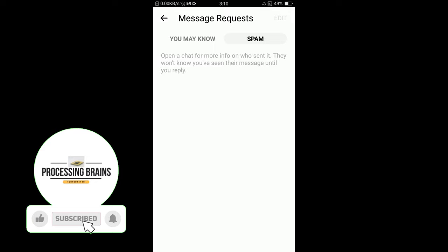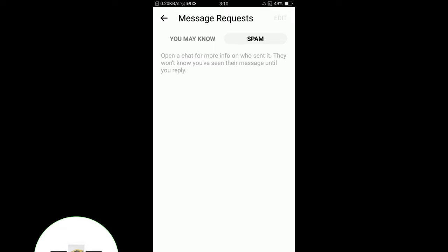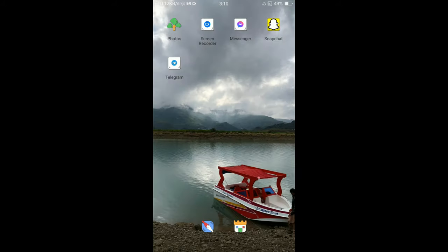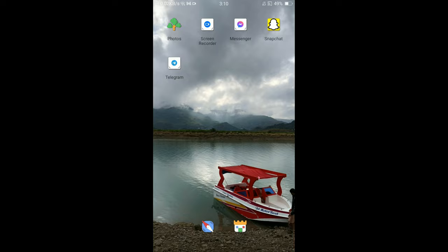So if you have any spam messages, tap on Spam and you can check all of them. This was the process by which you can check spam messages on Messenger. If you find this video helpful, then please like, share, and subscribe before leaving. Thanks!